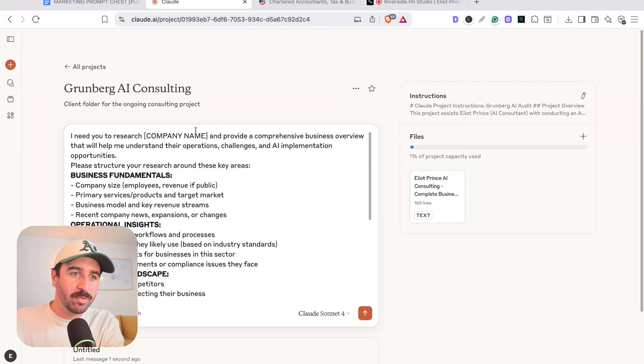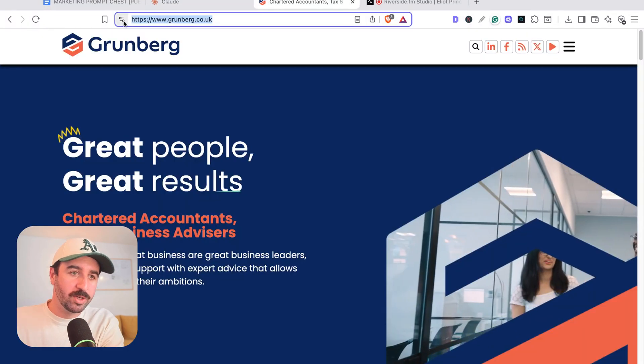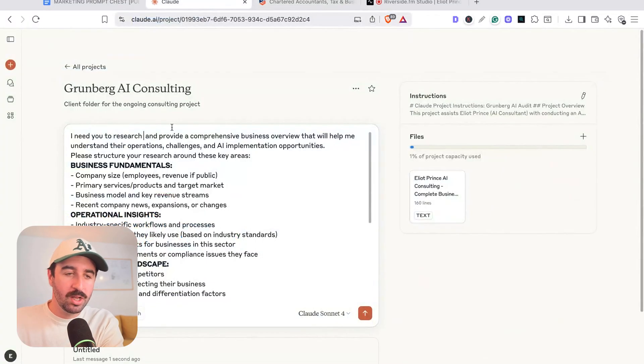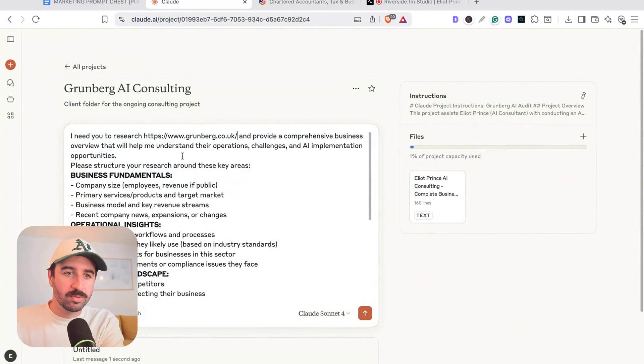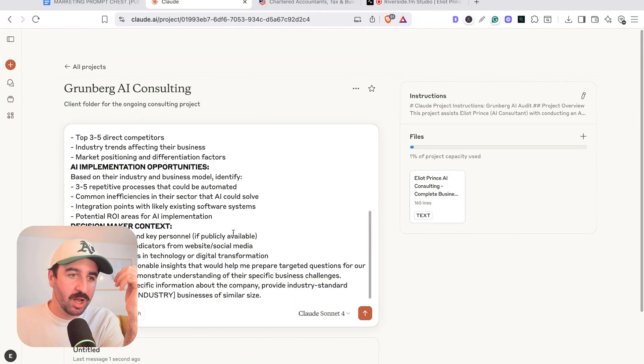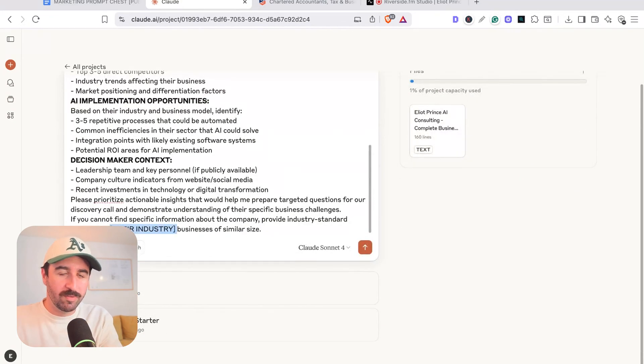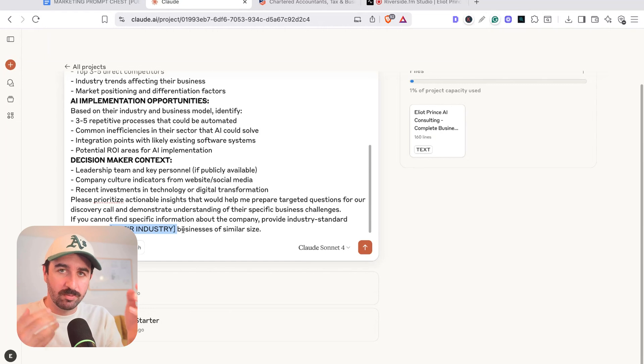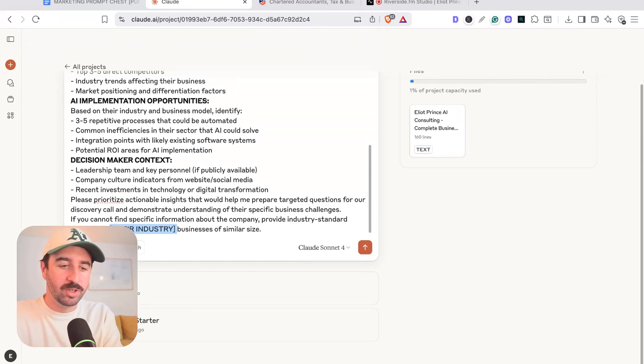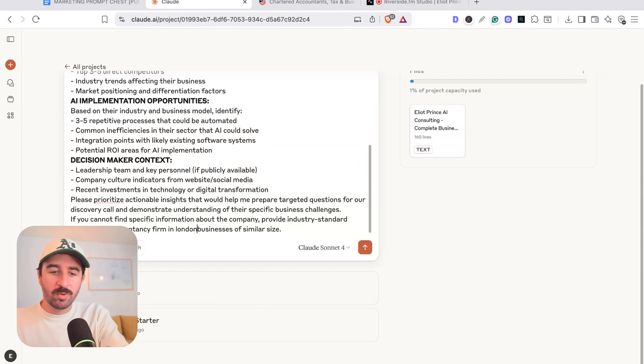We got the company name. So we could actually just, even easier, we could put the full web address in there because that's what we wanted to research mainly. And there's another one at the bottom here that says if they can't find information on that business, we can resort back to general industry knowledge. So this is an accountancy firm in London. And now there's one more setting we need to do.